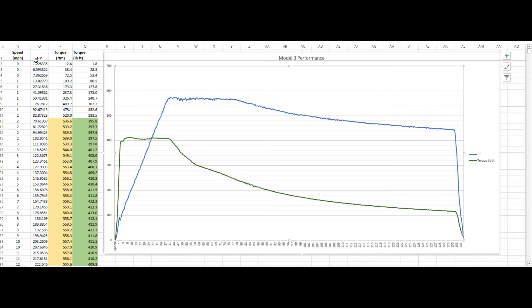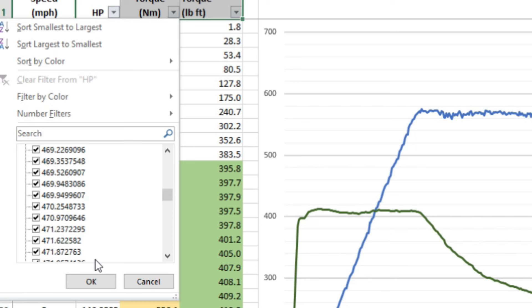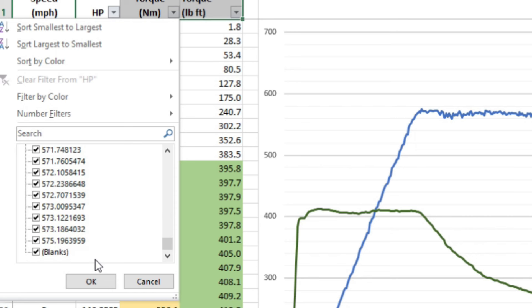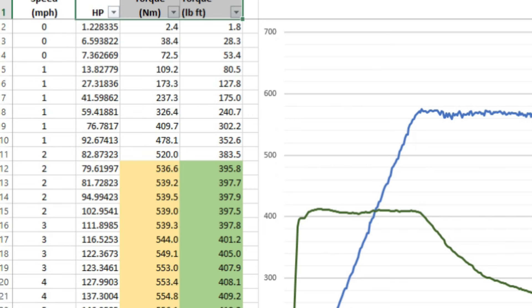It doesn't drop off nearly as quick as the torque does. And I could probably find a, well, I could find a peak horsepower in there. And 575, so I'm finding 575 peak horsepower.